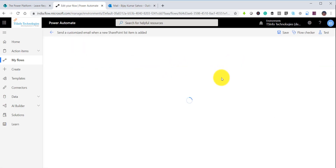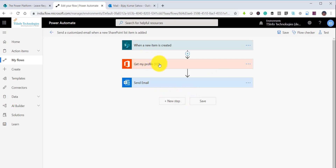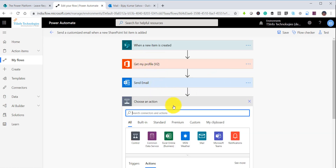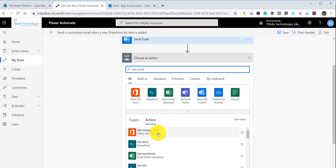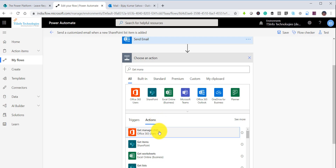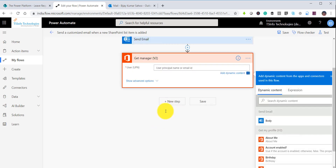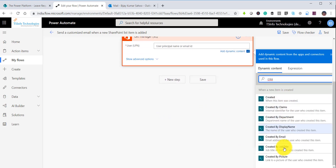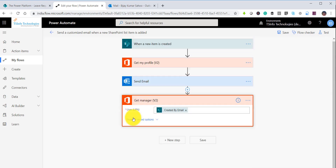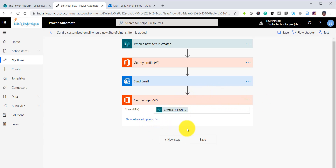Now we will do our actual work. First, we will retrieve the manager name of the current user. I'll click on 'New Step' and search for 'get manager' — you'll see 'Get Manager V2,' the second version. Click on it and you need to provide the user principal name or email ID. I will take the email ID from the 'Created By' field — the person who actually created the item.